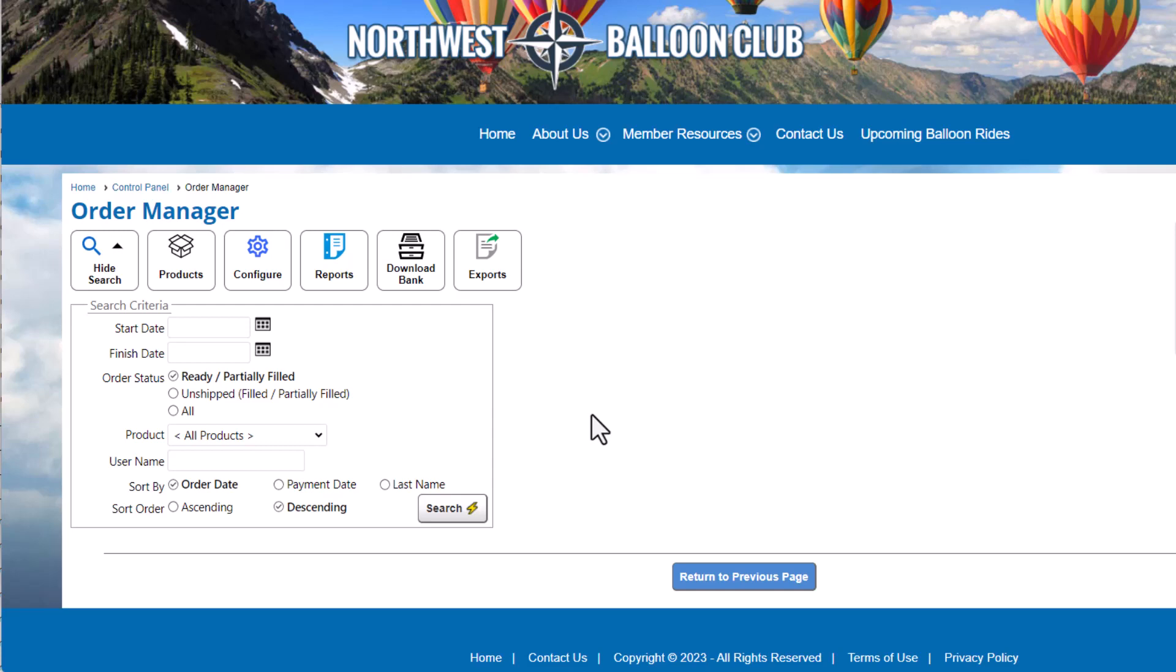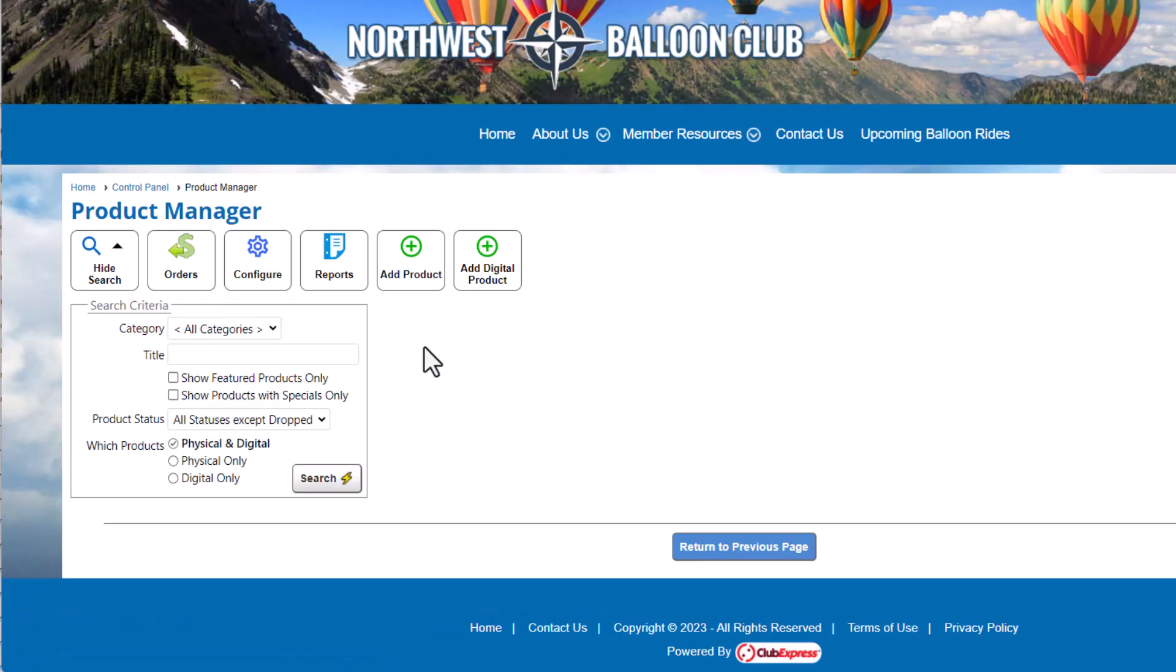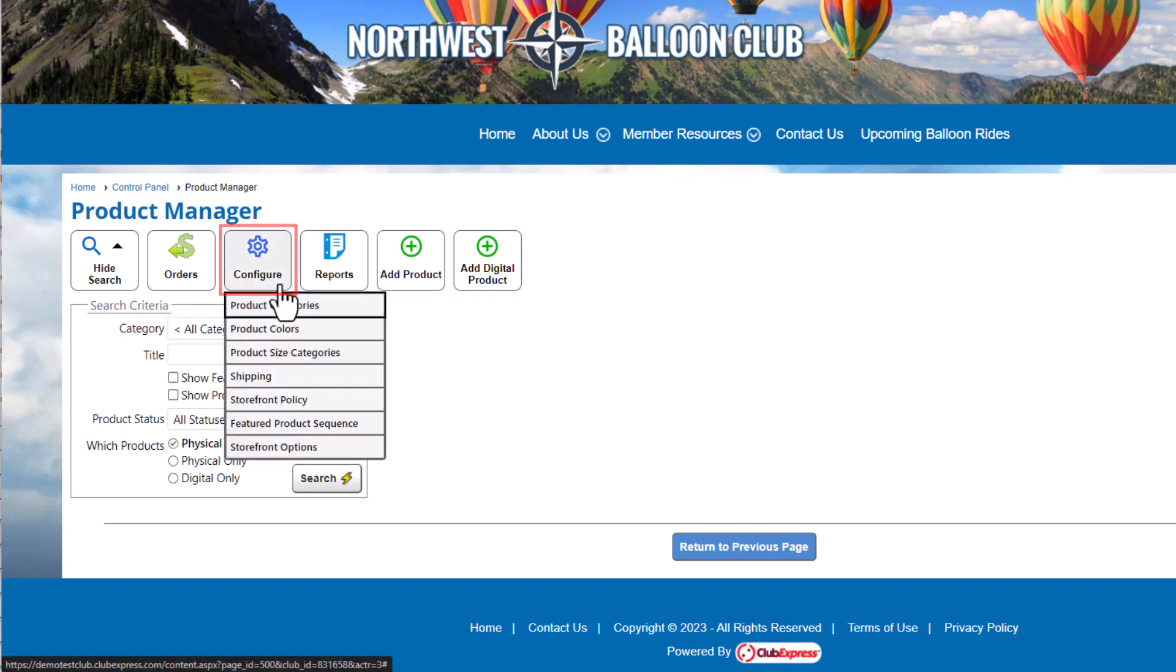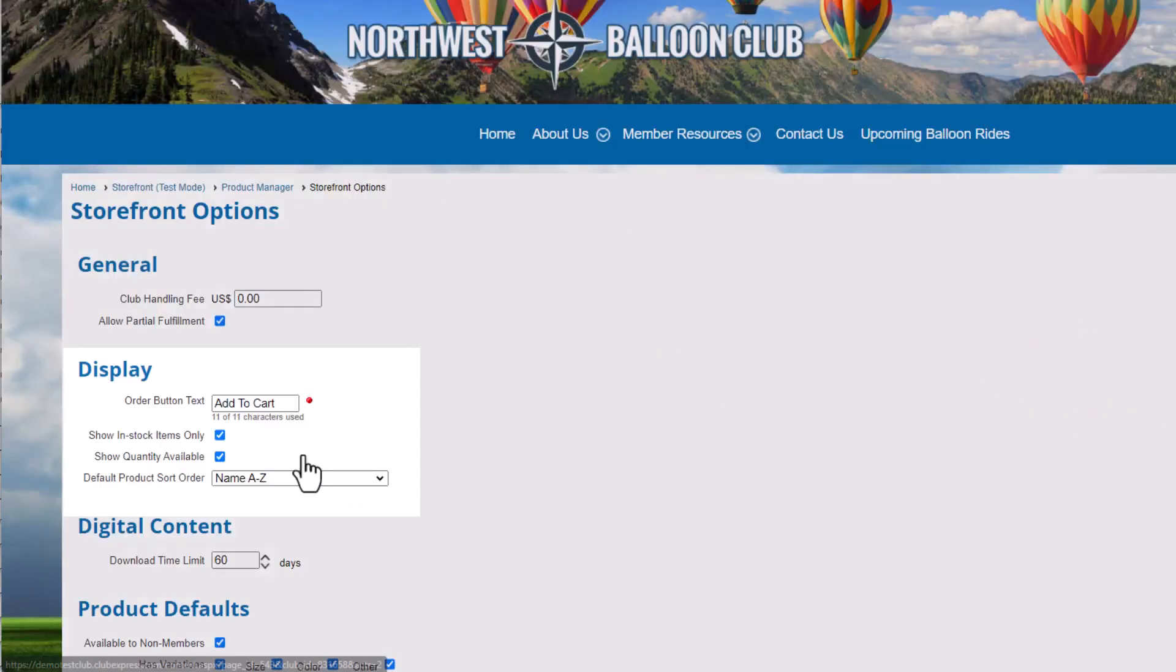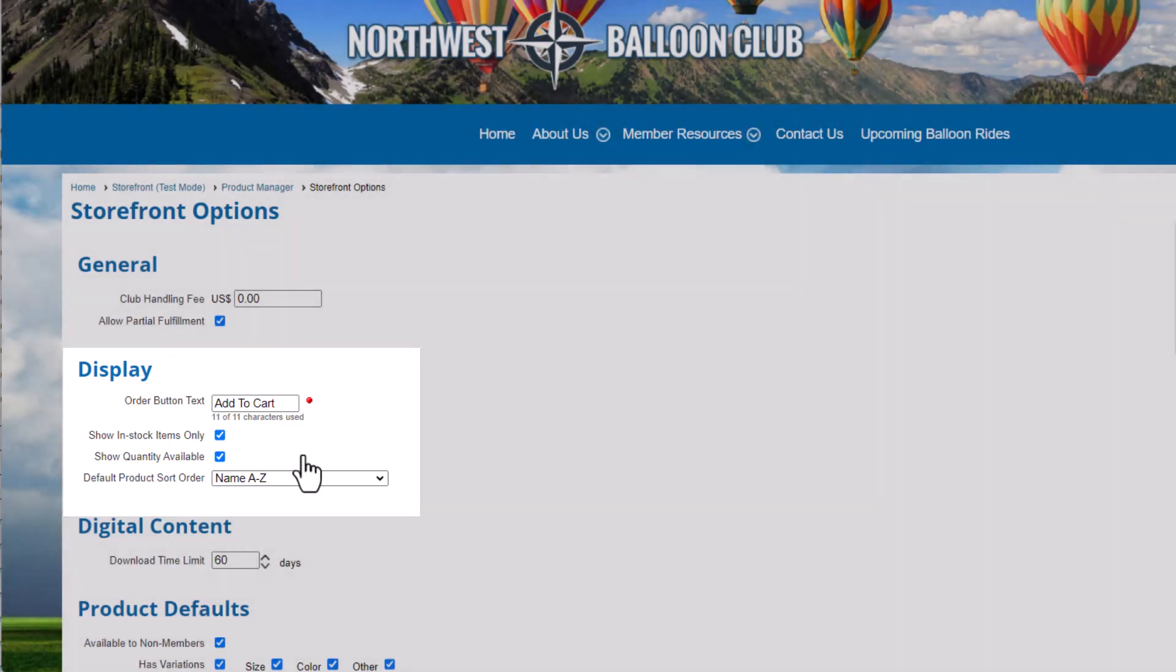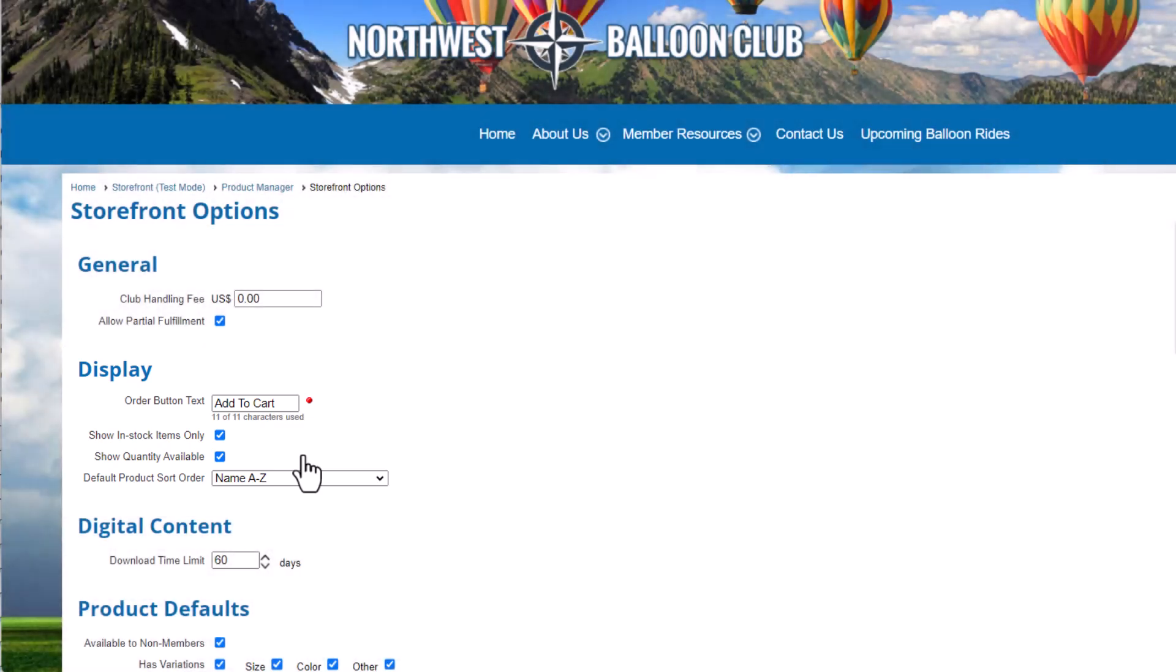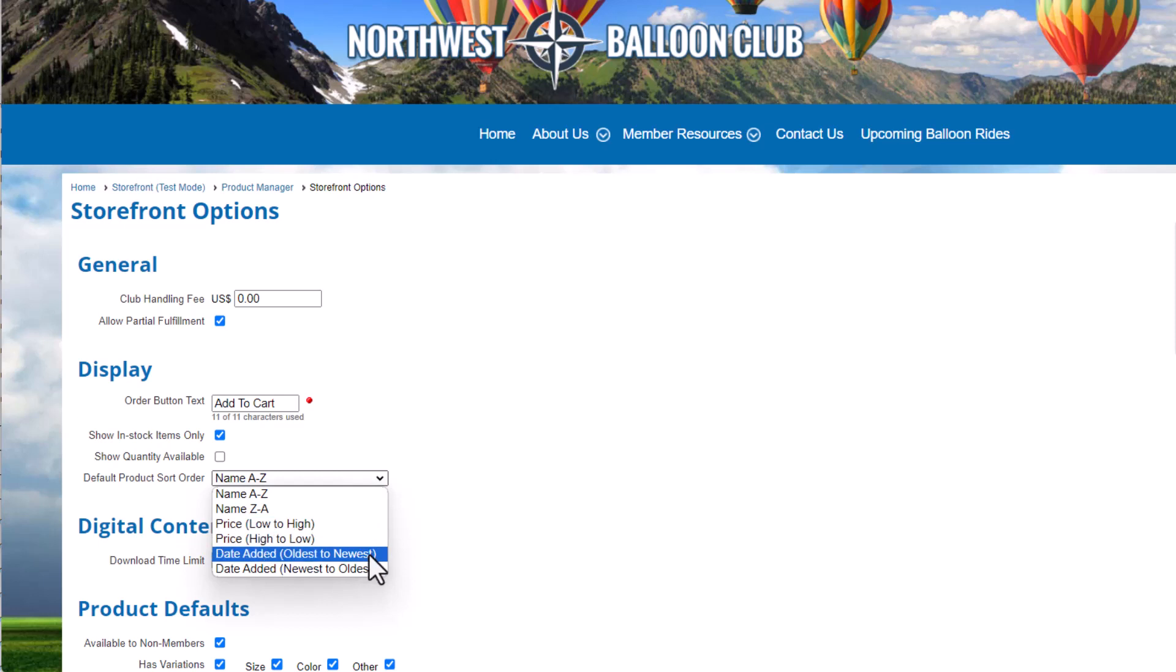Let's go back to the Product Manager to set up our storefront. We'll start with the default settings for the module, products, and shipping. Click Configure Storefront Options. First, let's configure the display setup for storefront users and administrators. In the Display section, we'll leave the Order button text as the default and only show in-stock items, but we'll deselect the option to show the quantity available for the products, and change the sort order to show the newest products first.